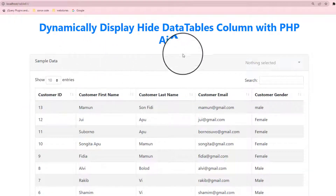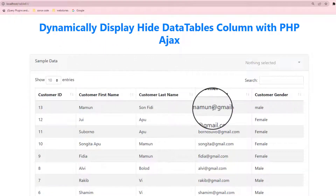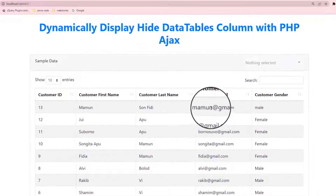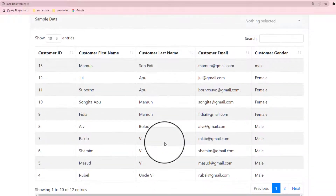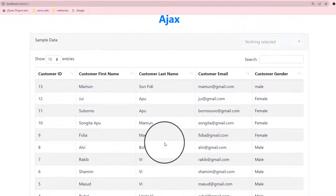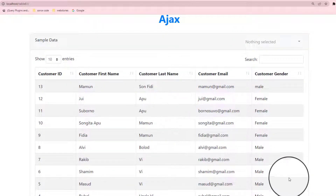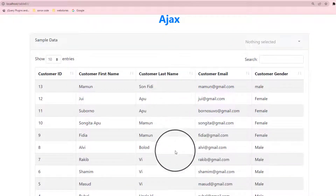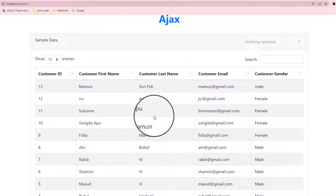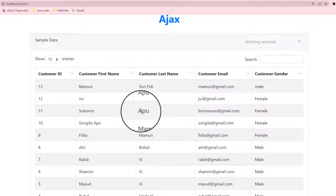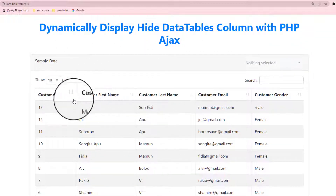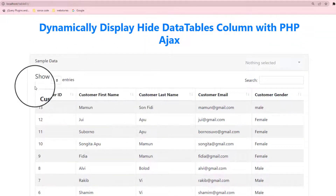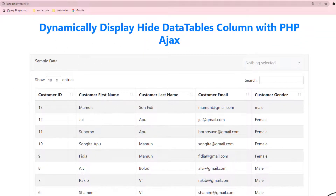Hello guys, welcome to my another video. Today I will discuss dynamic display hide database table column with PHP. That is a very interesting thing — that is the table. First, I will discuss what is the benefit of this table.